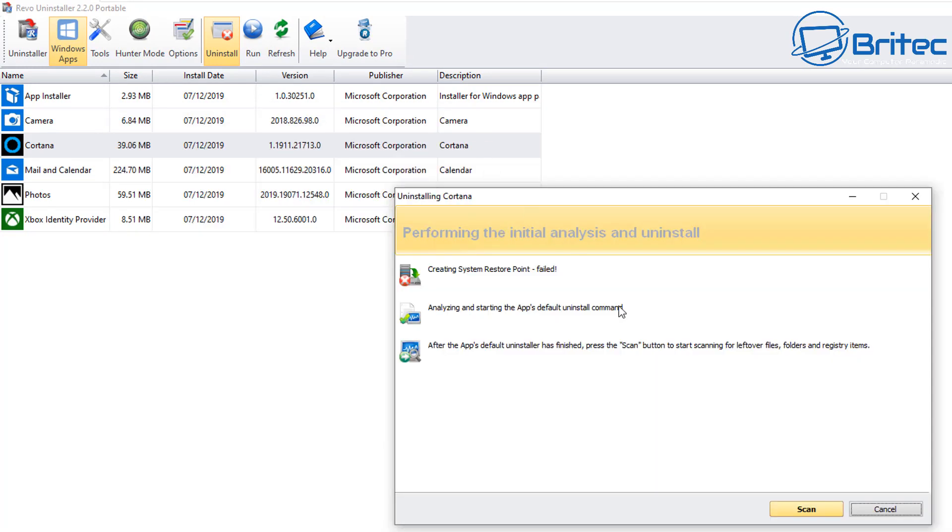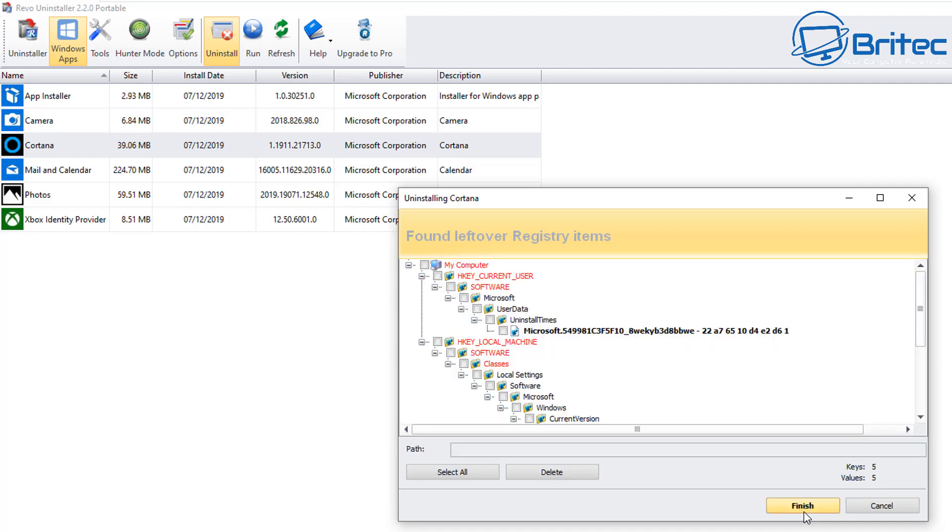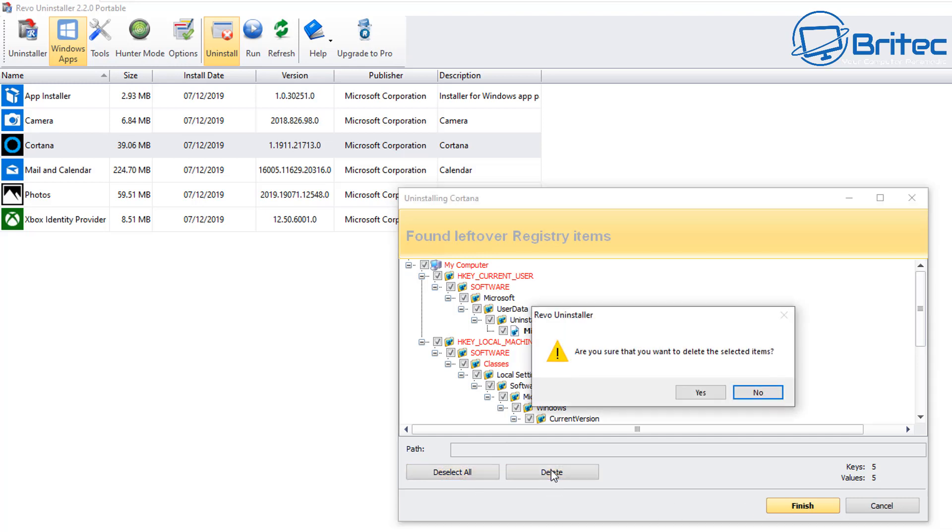Now it's asking you, do you want to remove any remnants that may be left behind? It'll do a scan and it will find any remnants that are left behind, like registry keys. You can select all here and then delete these from the operating system, so it's completely removed from the system. Click Yes to delete these keys.